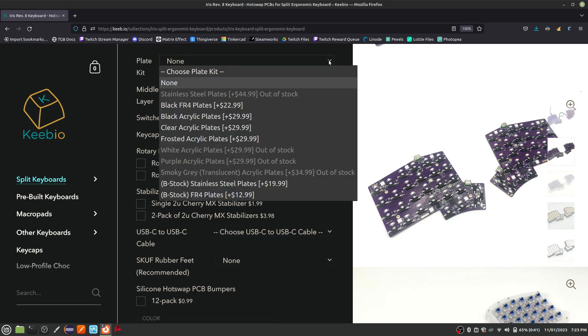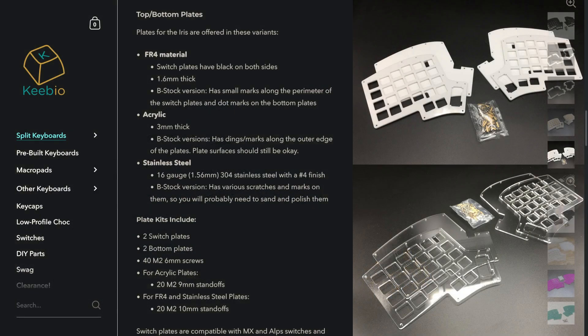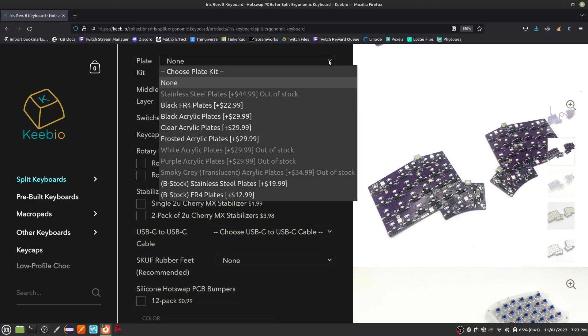The plate kit determines what the top and bottom of the keyboard will look like. If you will be 3D printing your parts, then set the plate kit to none. Otherwise, choose whichever plate kit you like the look of. The FR4 option is basically PCB material painted black. The B-stock options are cheaper because they are slightly scuffed or scratched.